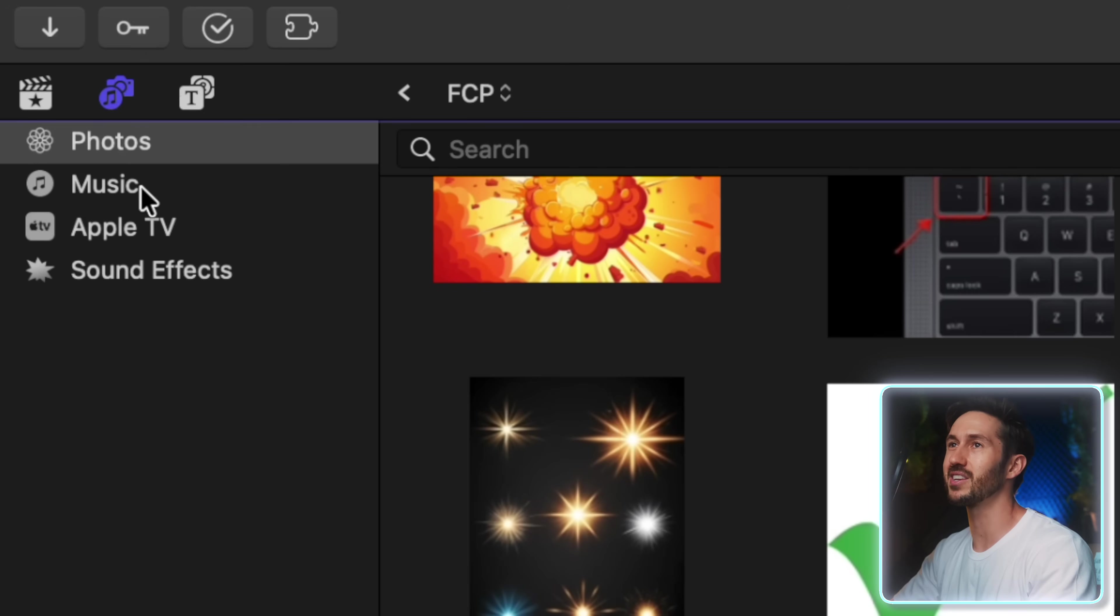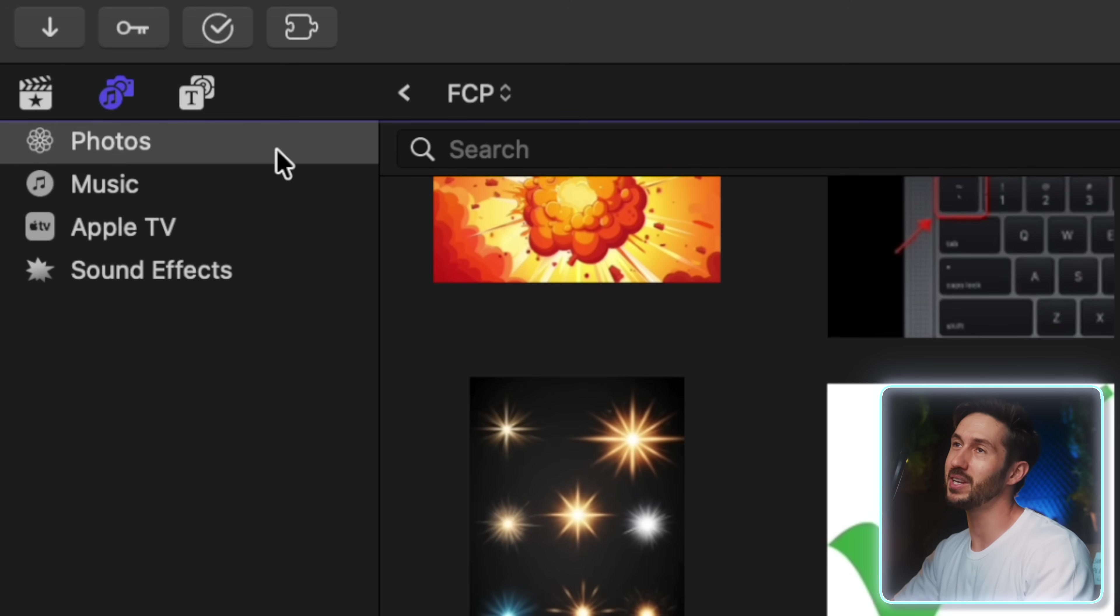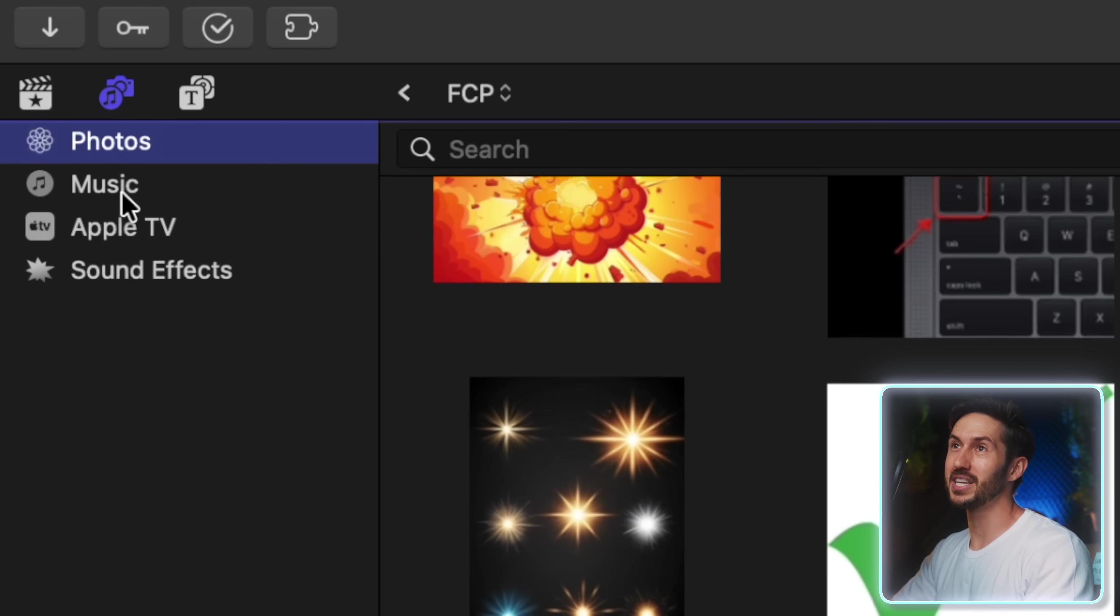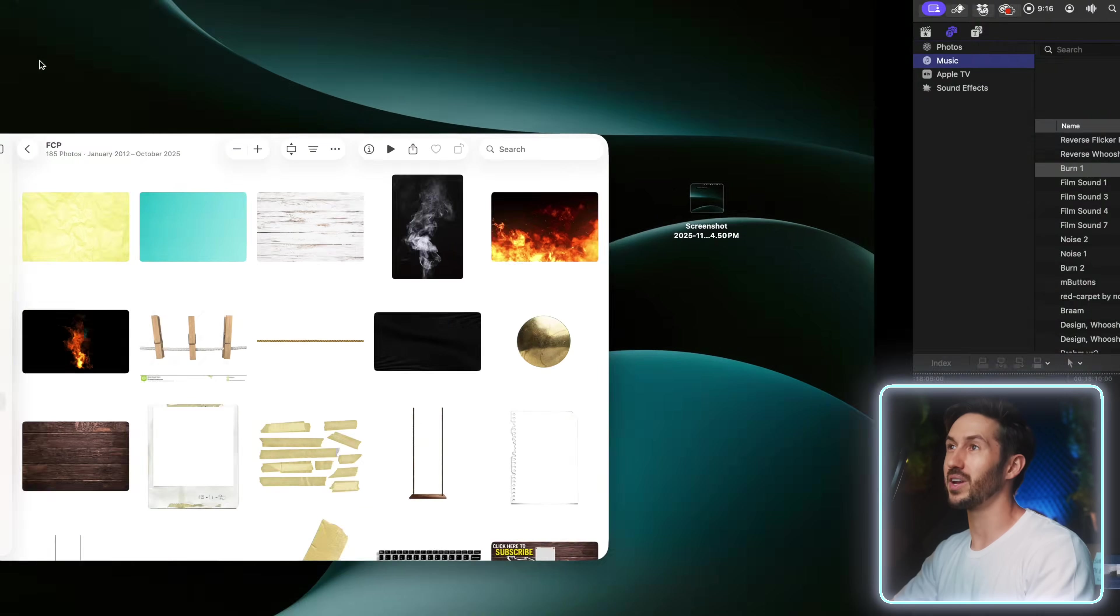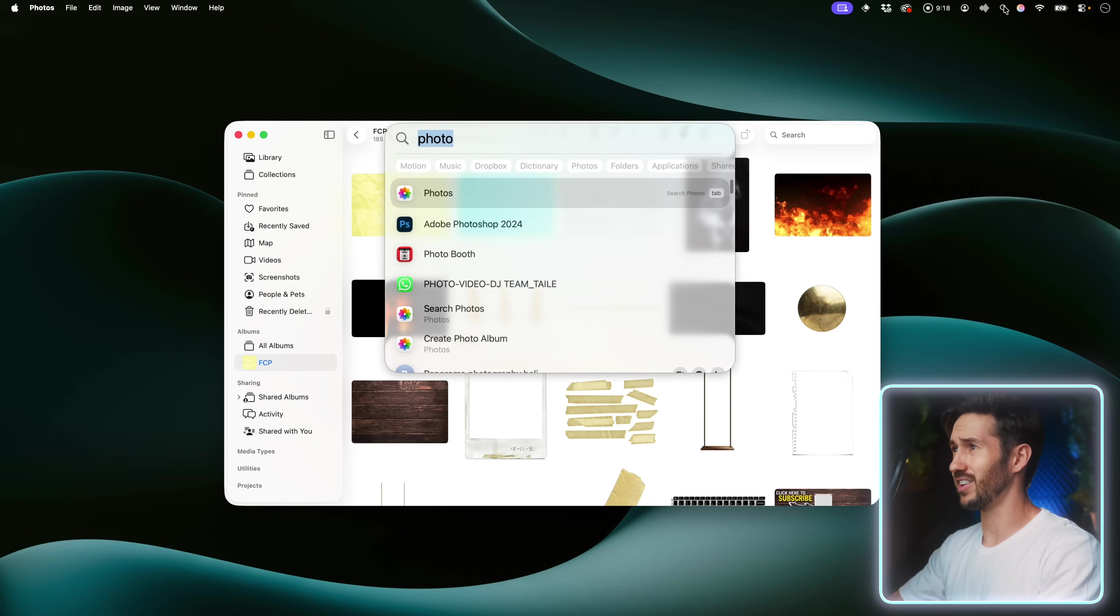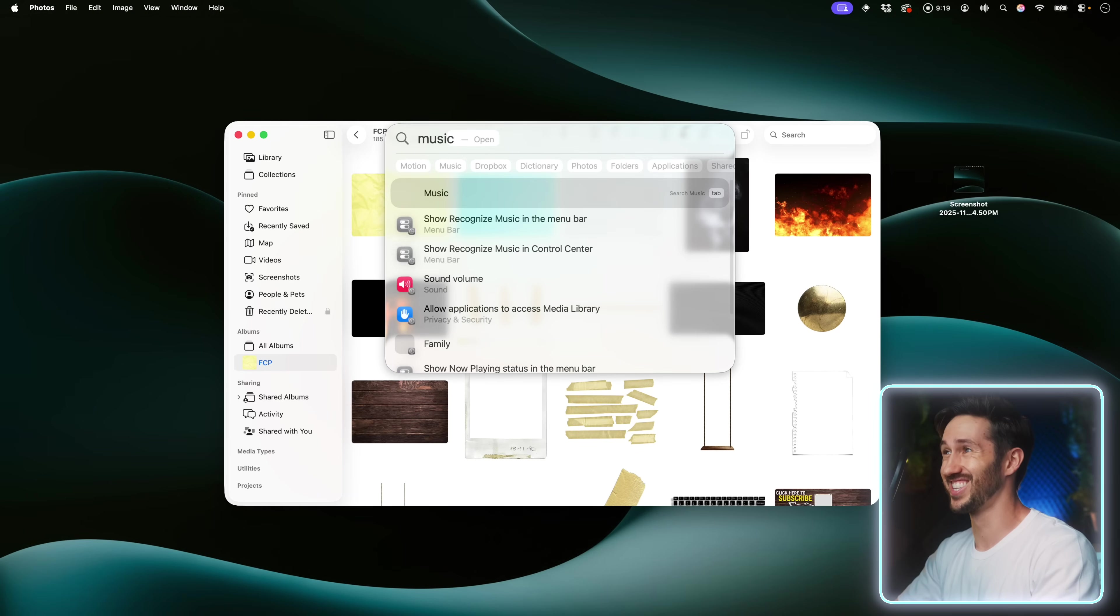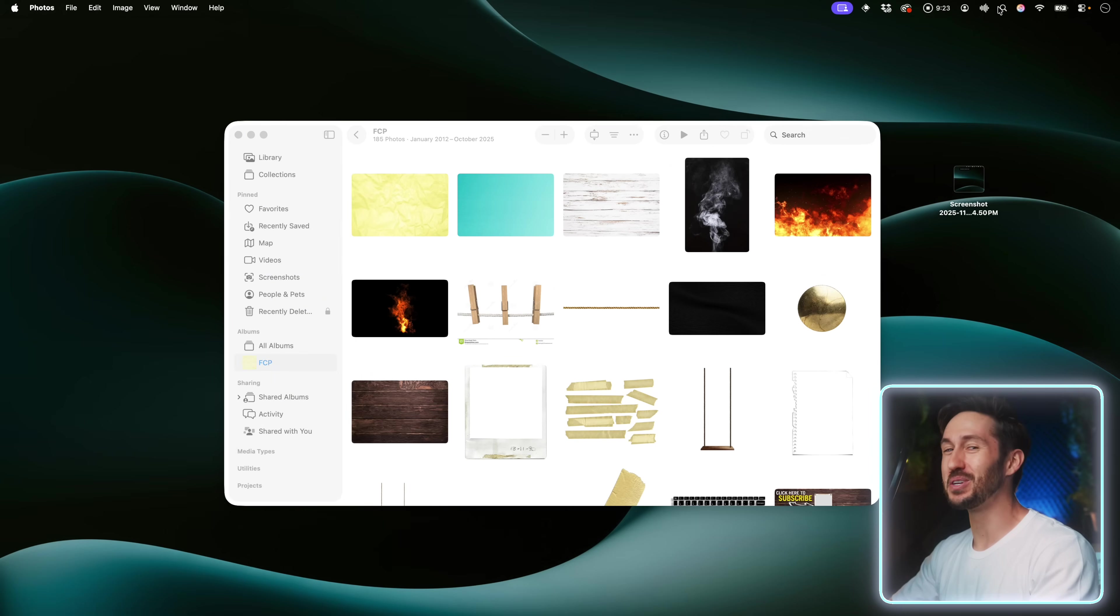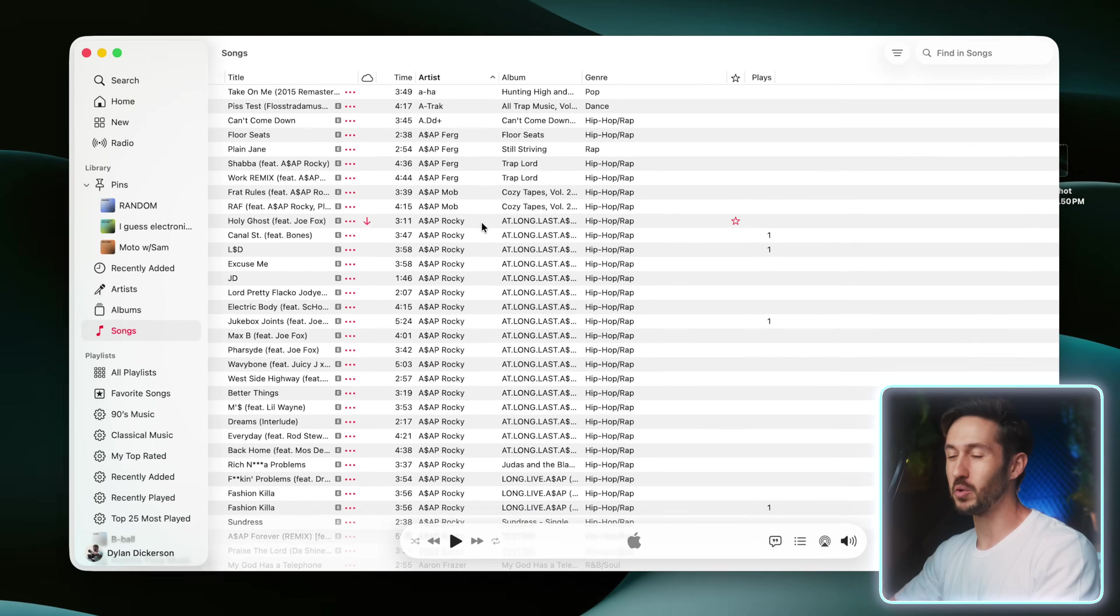You might be saying, Dylan, how can this video get any more useful? There's no way these other tabs can be that useful as this photos tab. There may be even more useful, at least the Apple TV one. Your music tab is matched up with your, I almost wanted to call it iTunes. I guess that shows how old I am. Your music app.